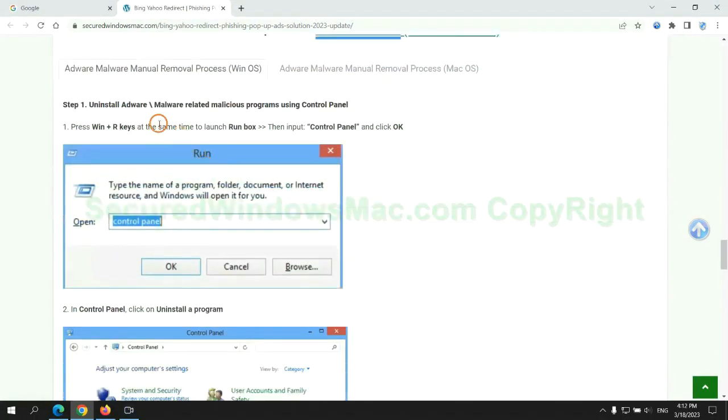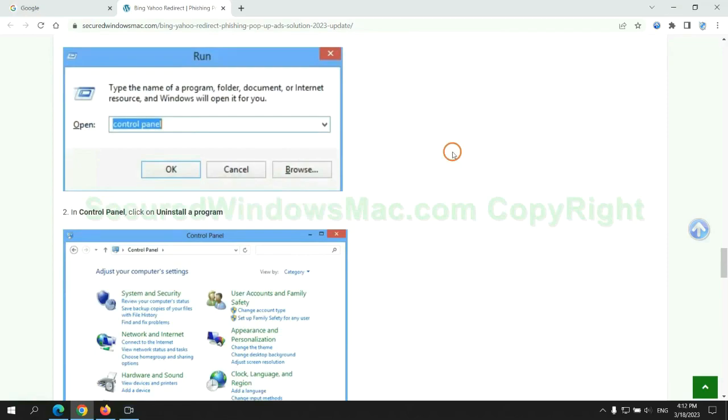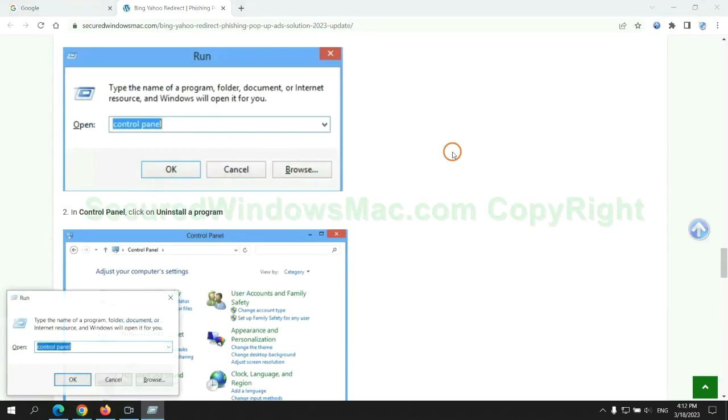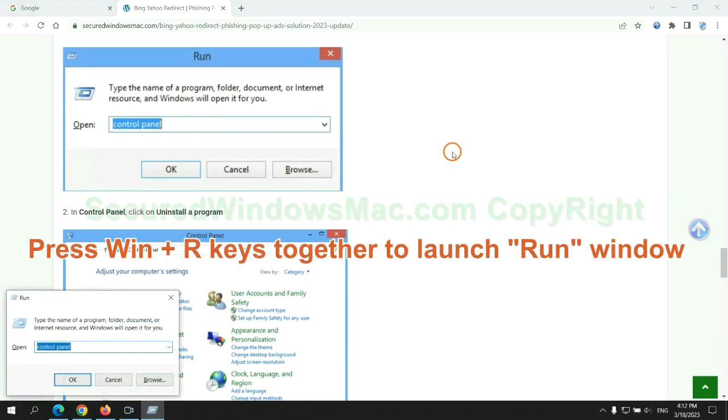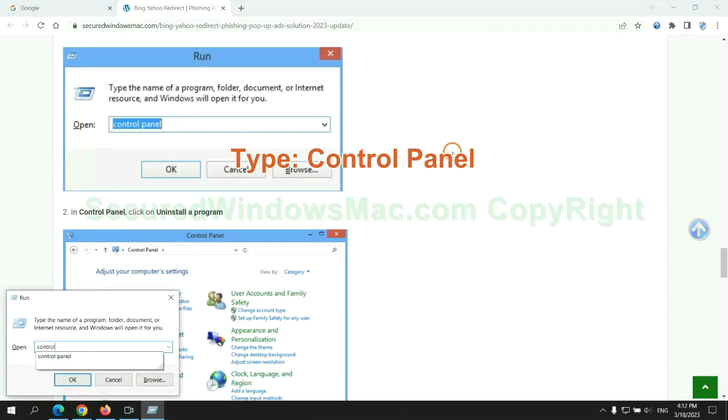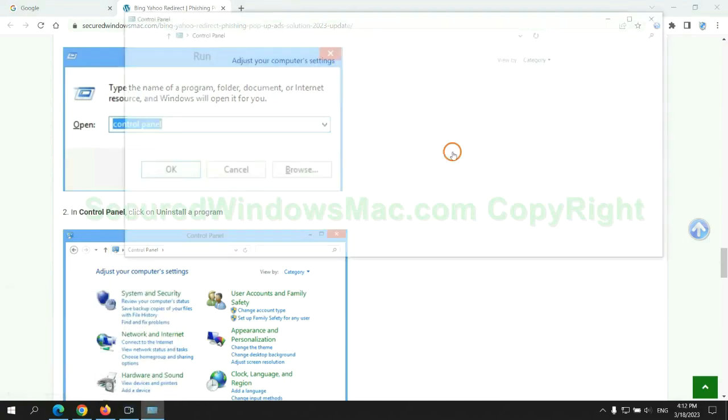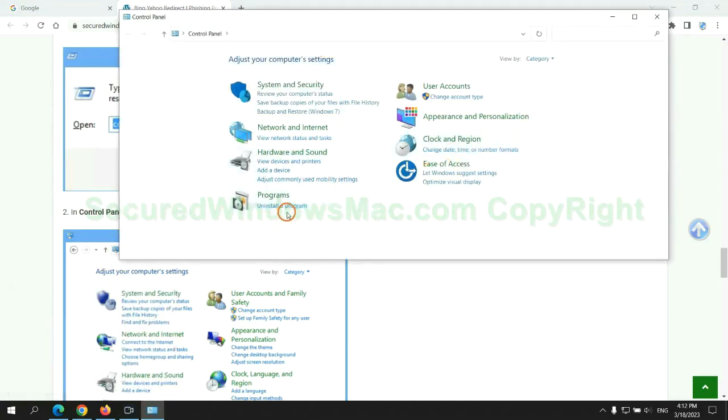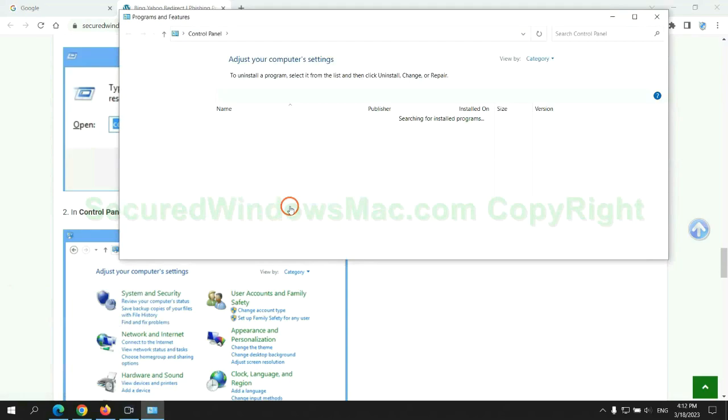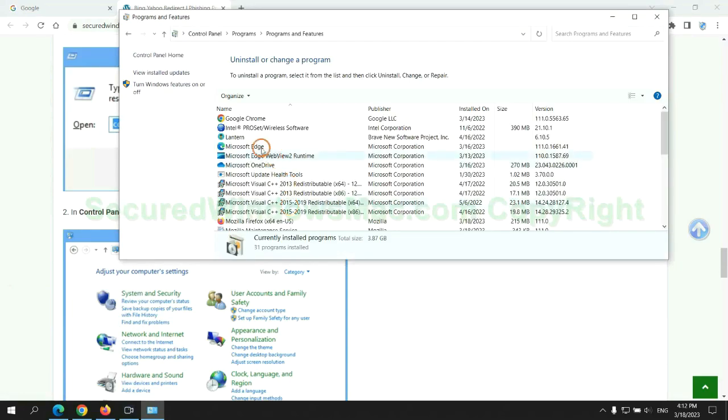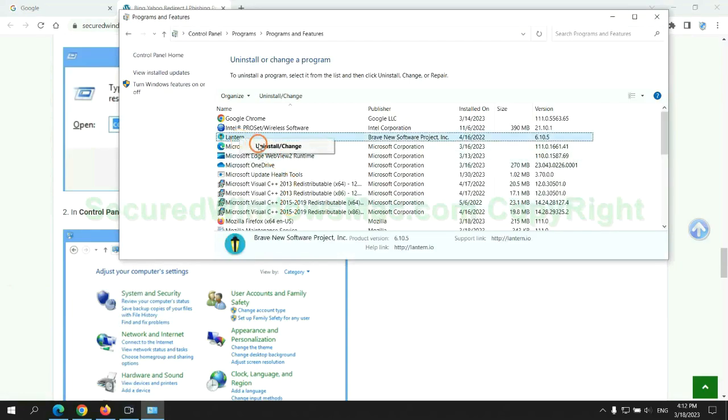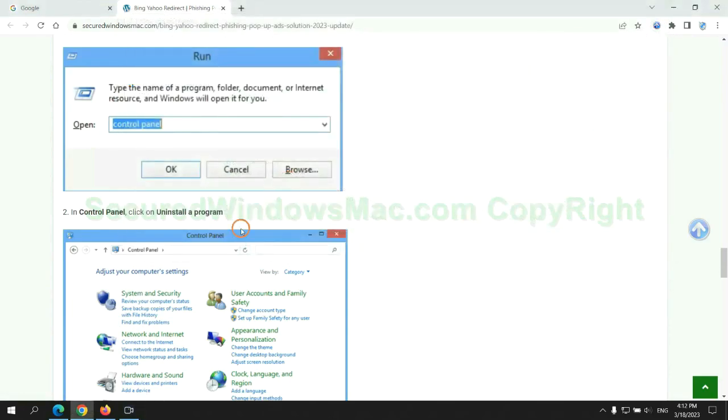First step: Uninstall malicious programs related with virus. Press Win plus R keys together to launch run window. Type control panel. Click uninstall a program. Right click on malware, and click uninstall.